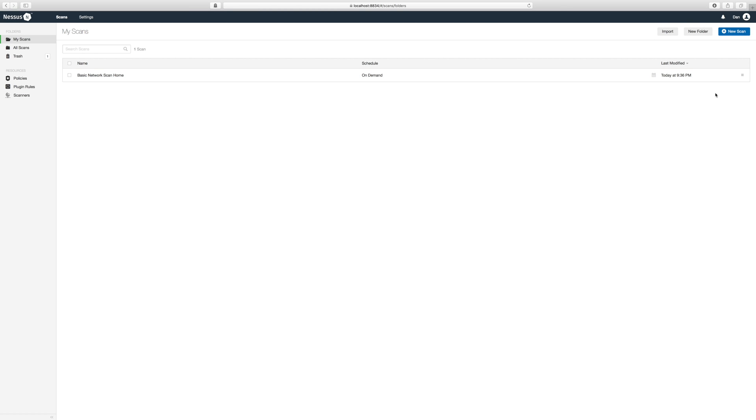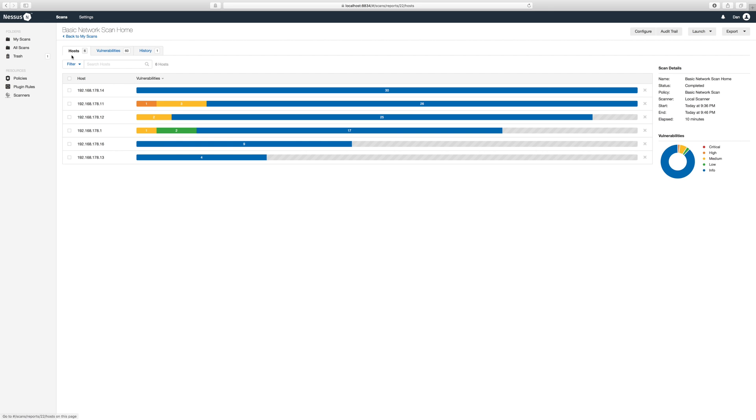When the scan is done just click it to see the results. Here we see our hosts on the network. The colors indicate the severity of the vulnerability.